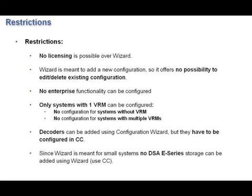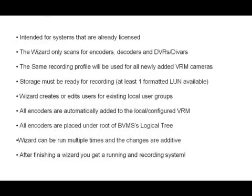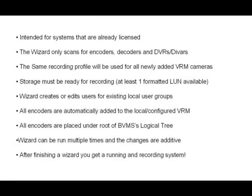The wizard is only intended for systems that are already licensed. The perfect example is the all-in-one appliances. The wizard only scans for encoders, decoders, and DVRs. The same recording profile will be used for all newly added VRM cameras. If you have a group of cameras that you want a different recording profile on, you can always run the wizard twice.